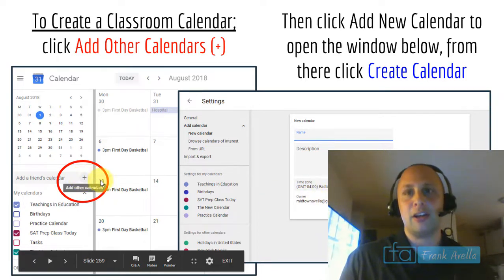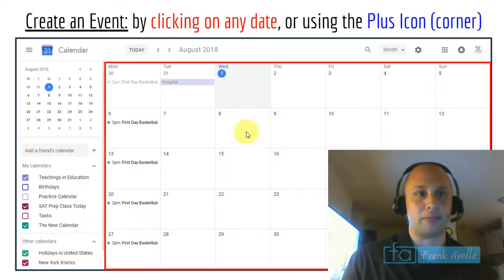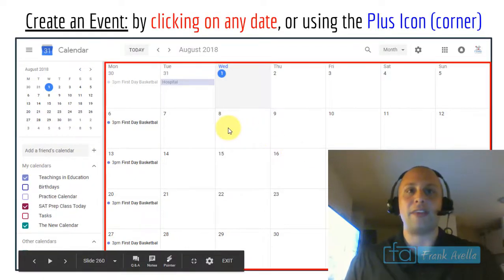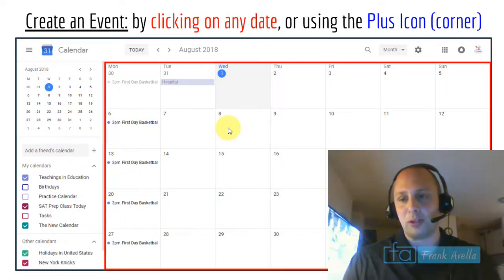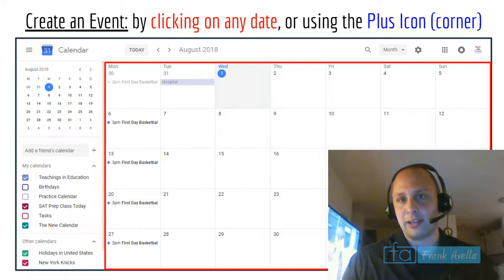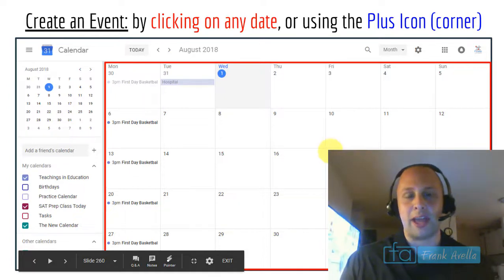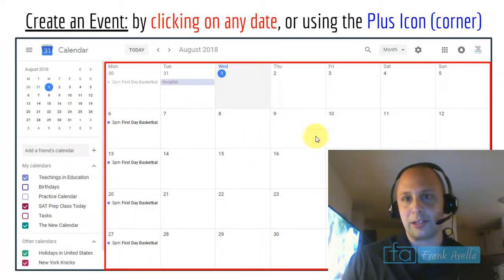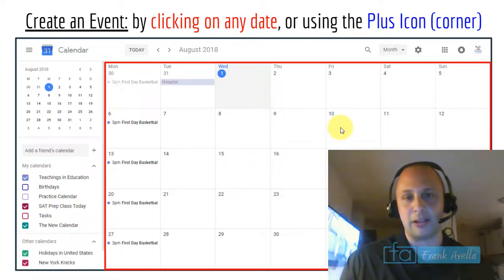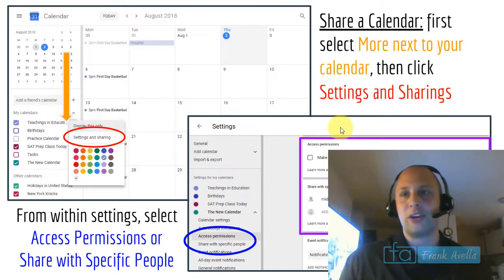To create an event, click the red plus icon in the bottom right, or simply click on any date. If you click on, say, the 10th and left-click, it will open up and you can add an event there.